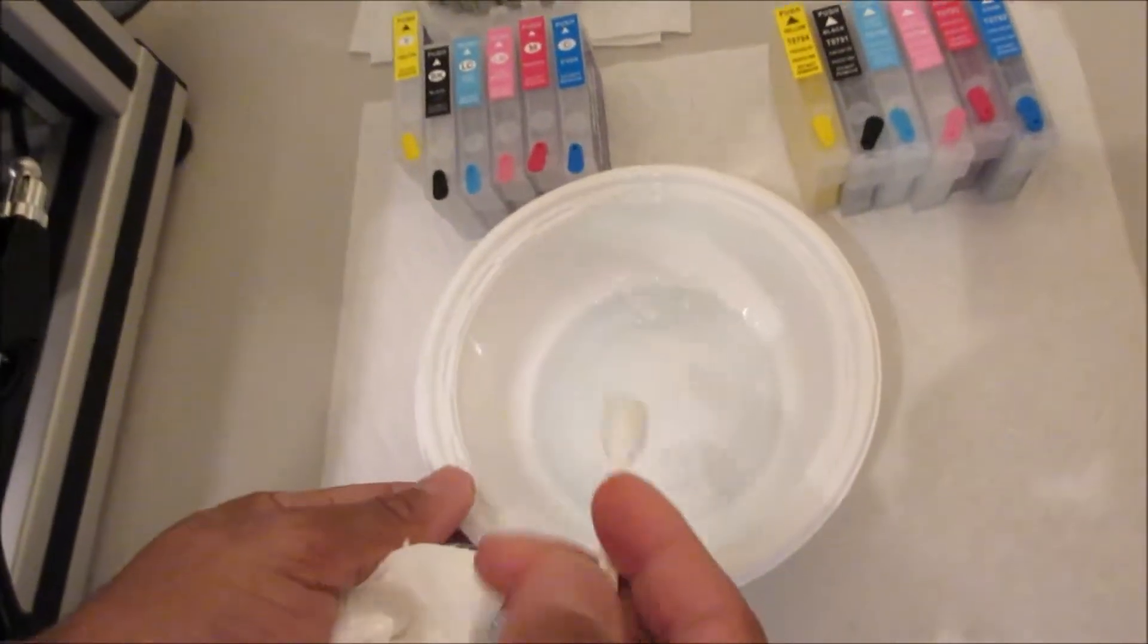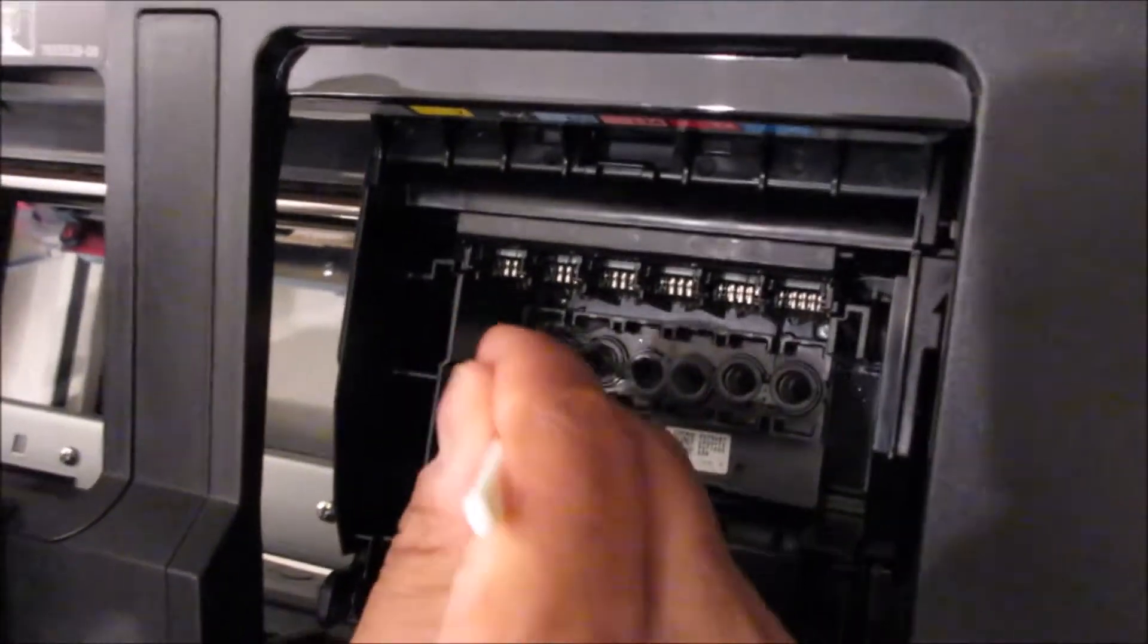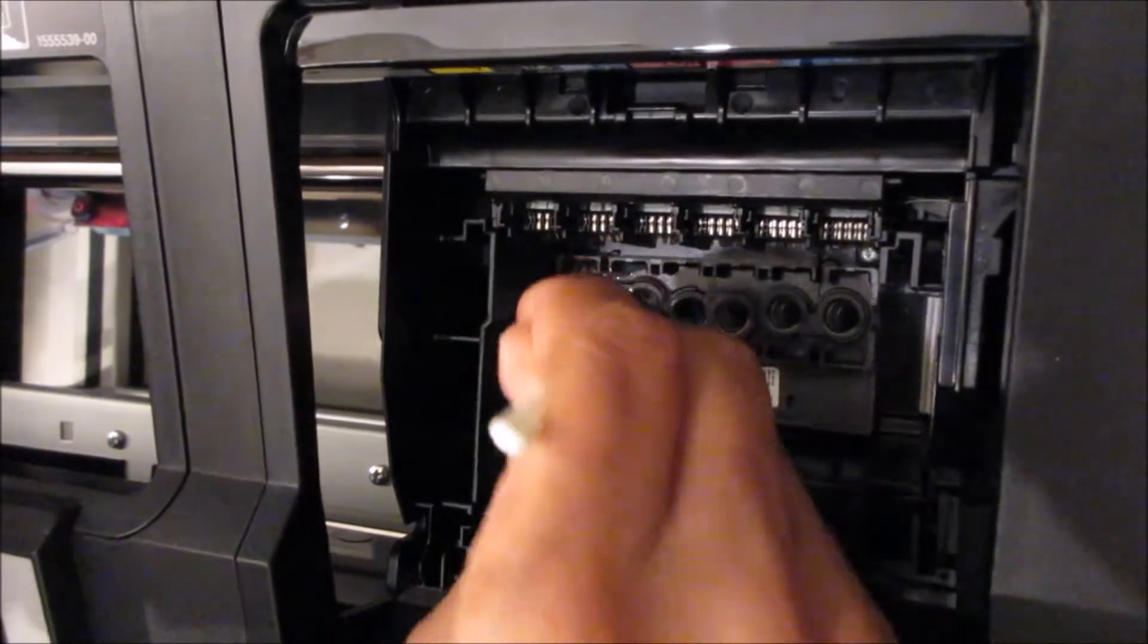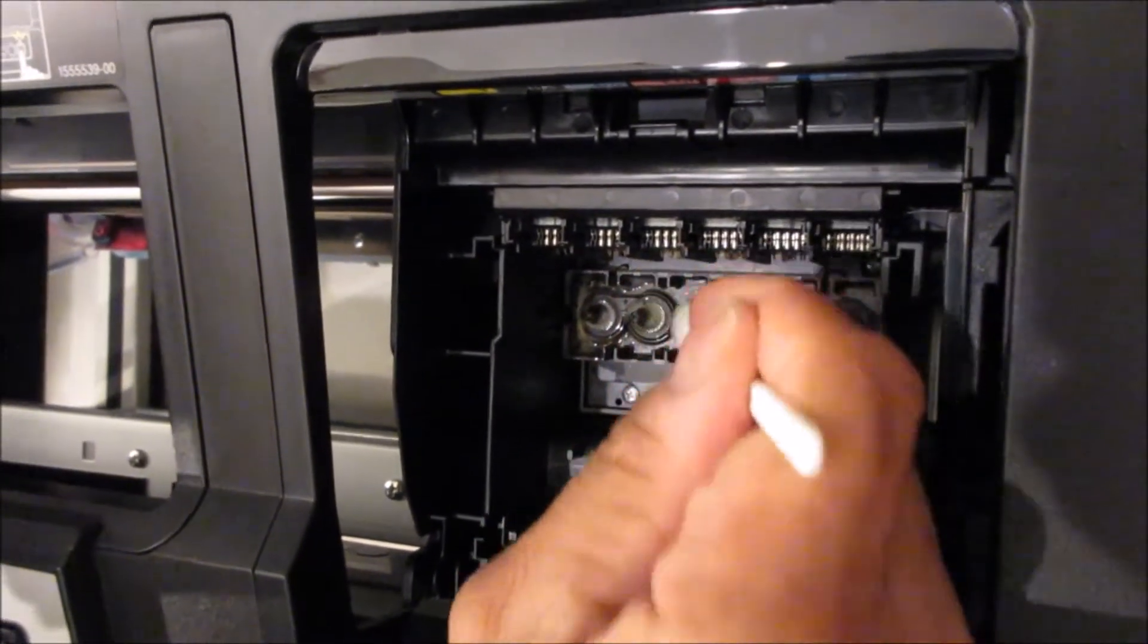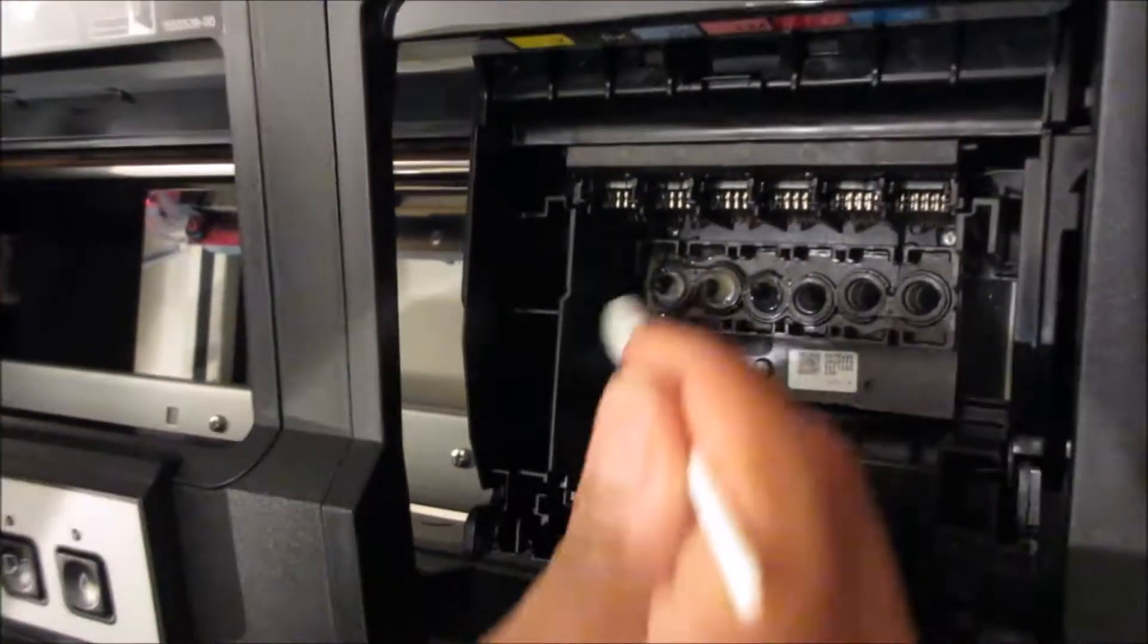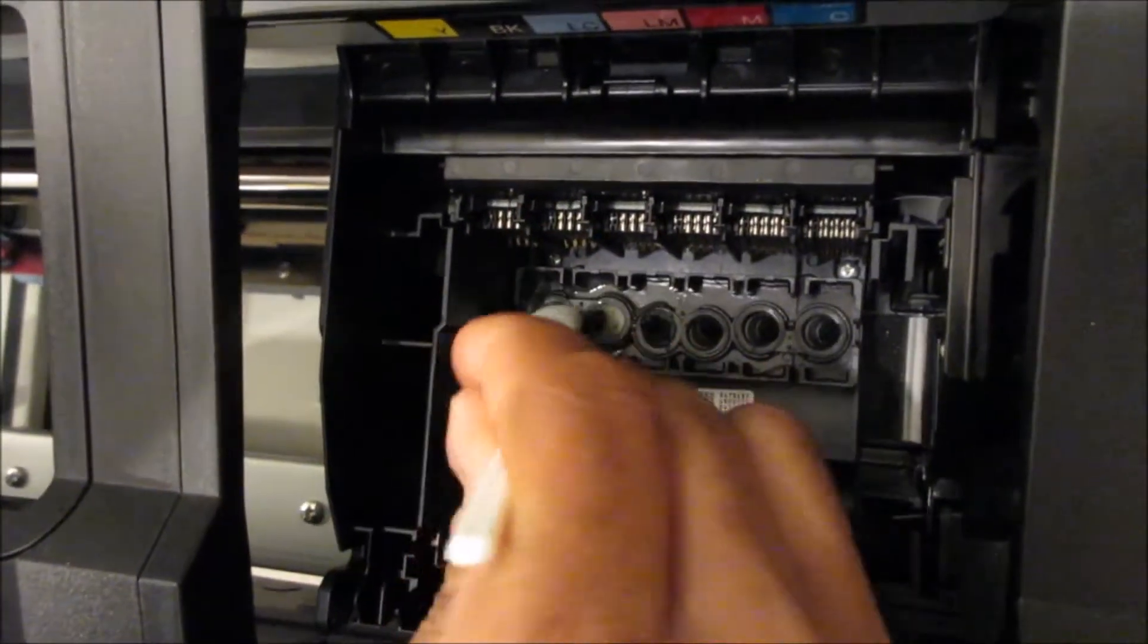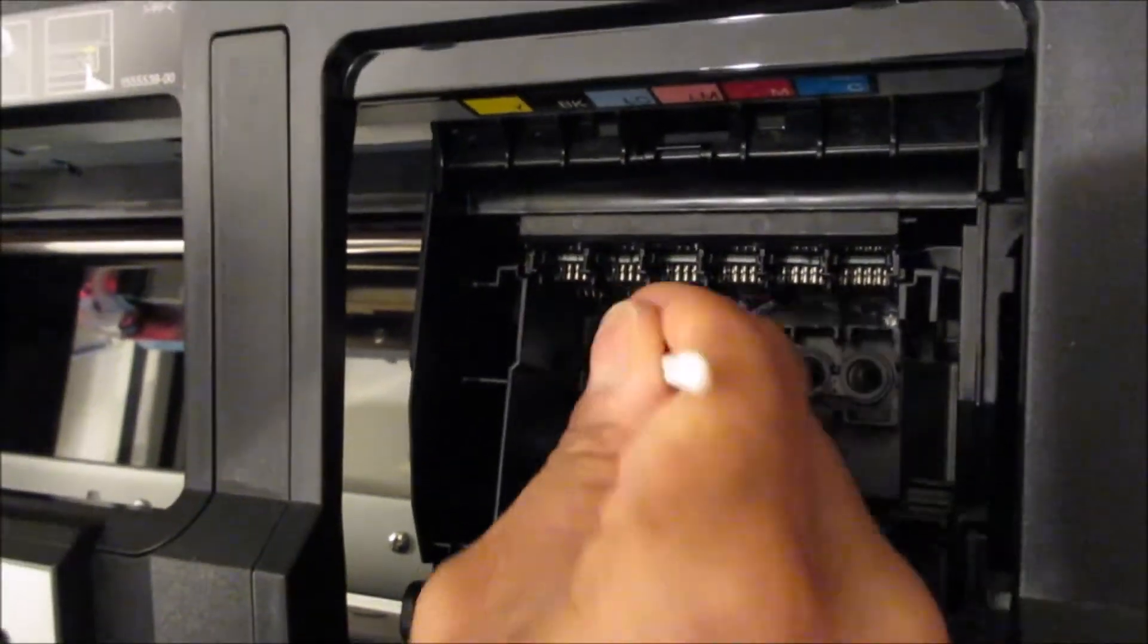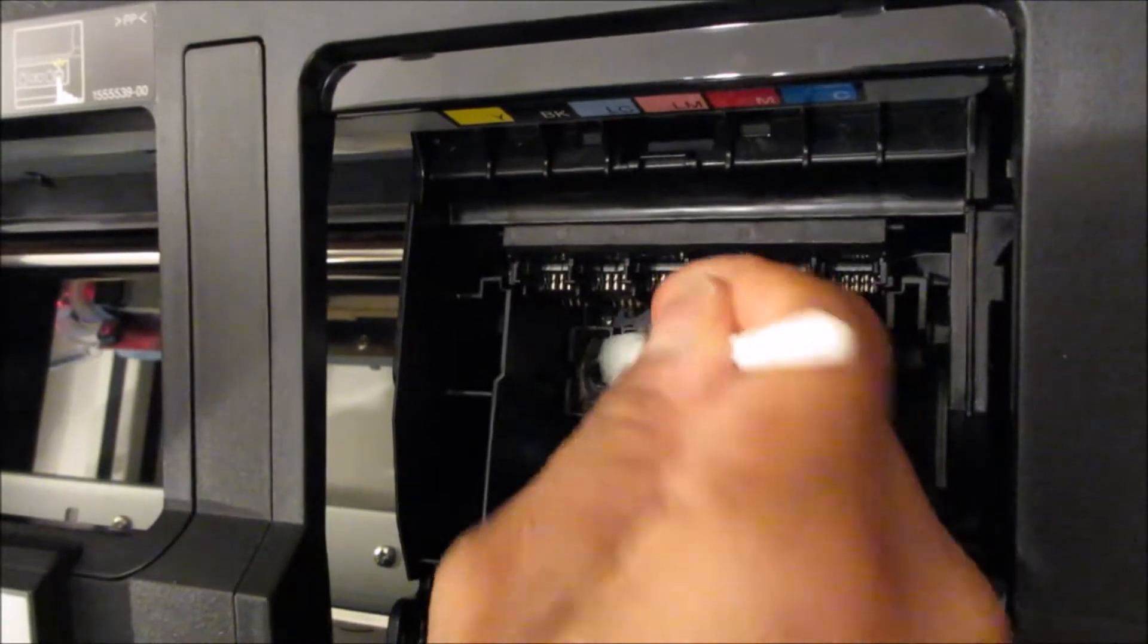You just take your time, clean around each of them until you don't see any color coming up on the swab. So like this first one, you see it's clean.